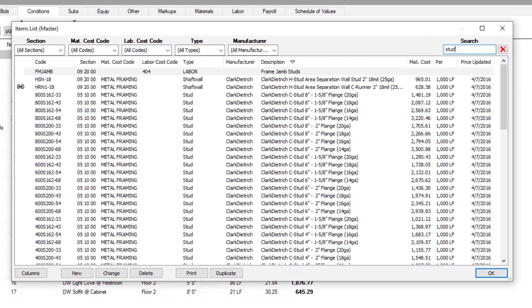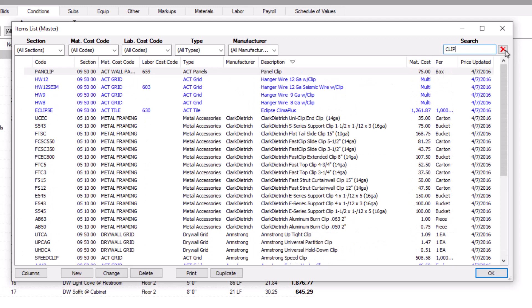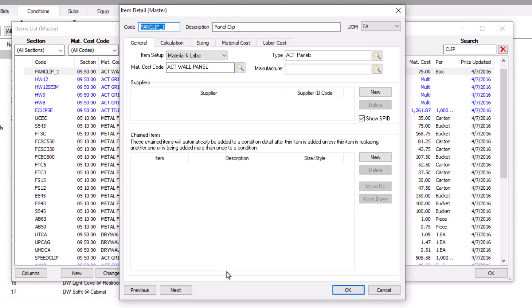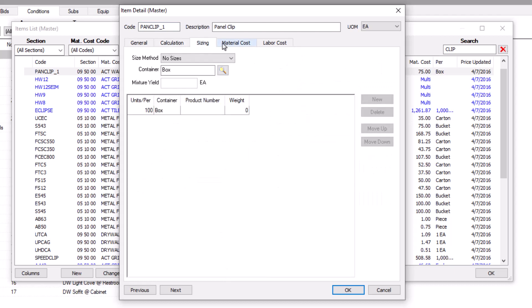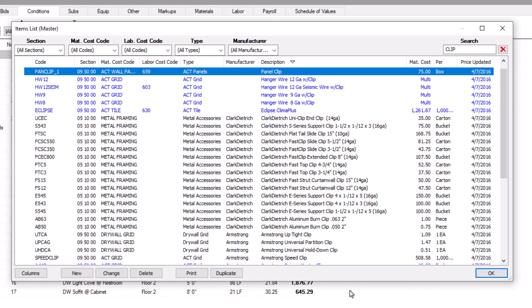At the bottom of the screen are buttons that let you add new items, edit items, delete items, print the list of items, or duplicate existing items. We don't suggest you add new items from scratch all that often. Instead, try to find an item that's like the one you need and make a copy of it using the duplicate button. Then you can edit the duplicate and change only the necessary fields, saving time by keeping the basic information from the original item like the section, cost codes, types, calculations, and maybe even styles or sizes.